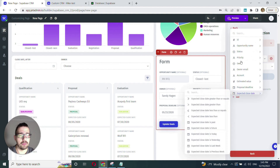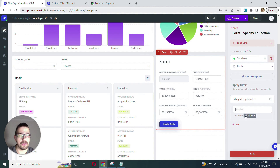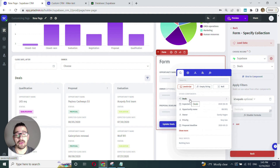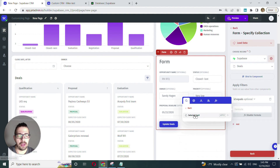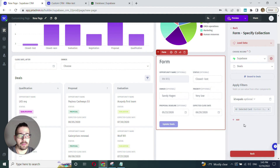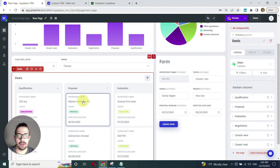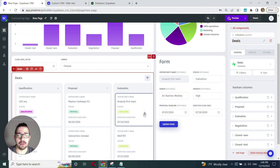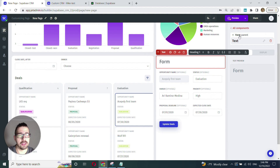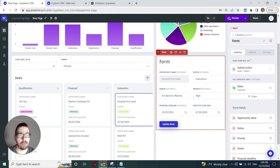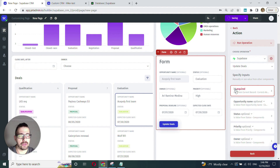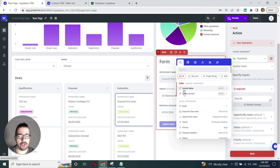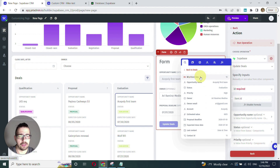We click the binding model that allows us to reference any dynamic value from anywhere in the app. We'll navigate to the deals Kanban board, select the card, and use the ID which is the primary key. That works great. Now we also have to make the submit button update the right record — the selected one. We follow a similar process for the action: specify the ID by fetching it from the deals Kanban board's selected card ID.